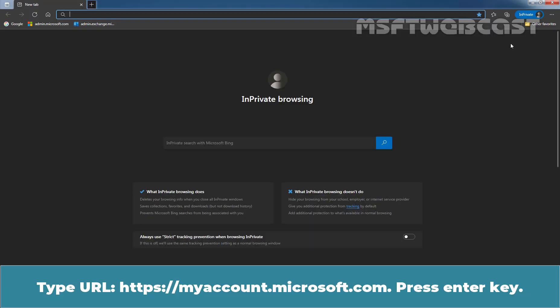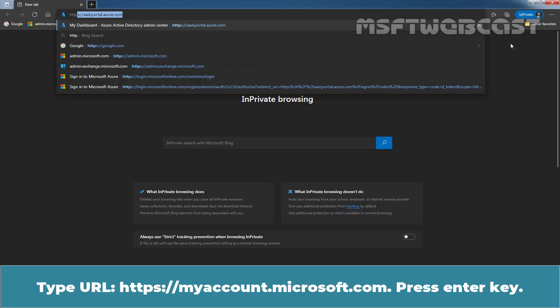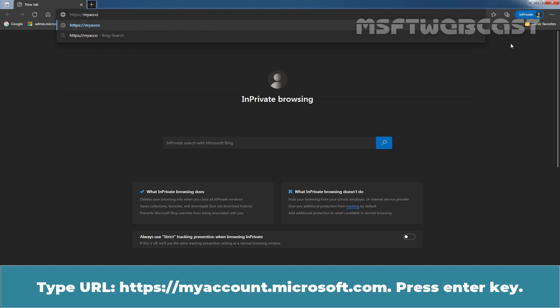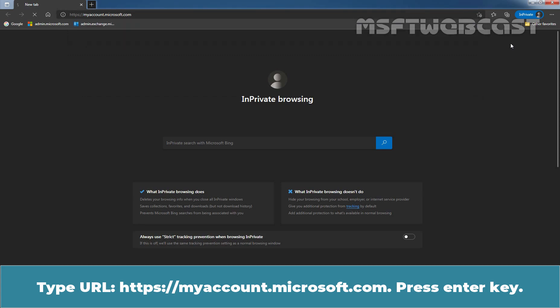Type URL, https colon double slash myaccount.microsoft.com. Press Enter key.